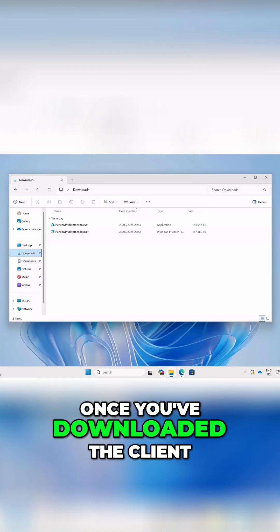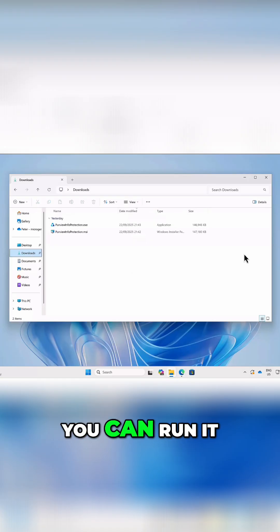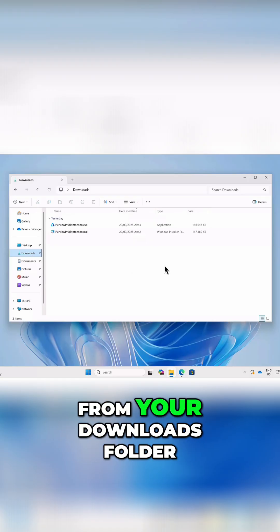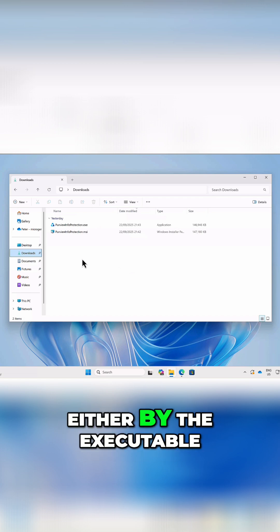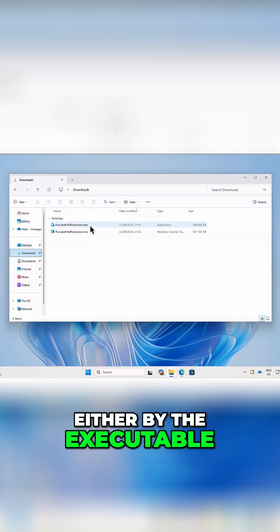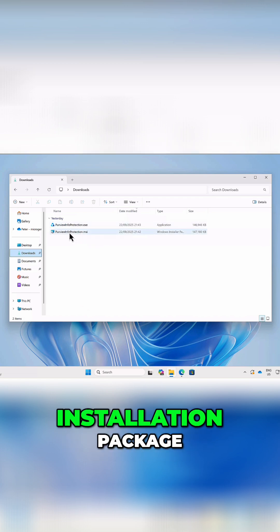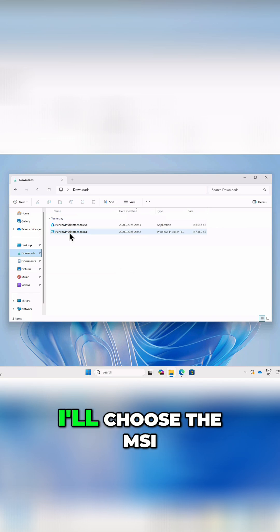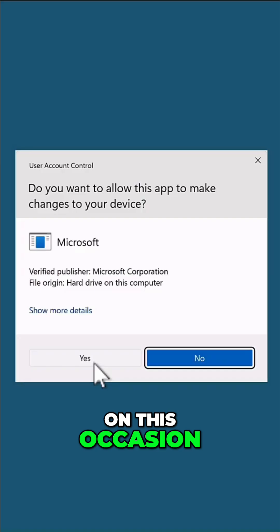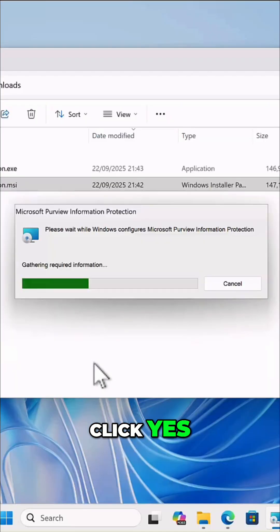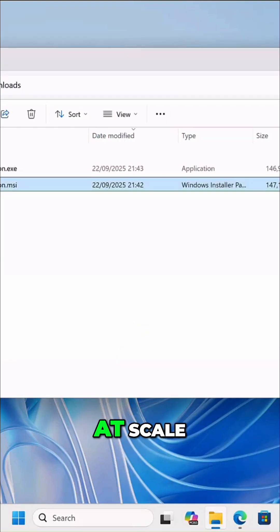Once you've downloaded the client, you can run it from your Downloads folder, either by the executable or by the MSI installation package. I'll choose the MSI on this occasion. Click Yes, and it's a simple install, and it's done.